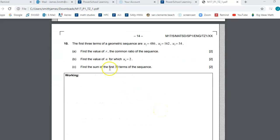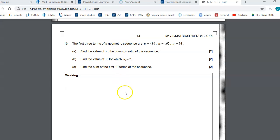Sequences and series takes you back to chapter 12. Geometric sequences — I want to say about lesson three is where we did those. You're welcome to peek back at your notes. The formulas are all in your formula packet as well. Remember, the common ratio is simply any term divided by the previous term.